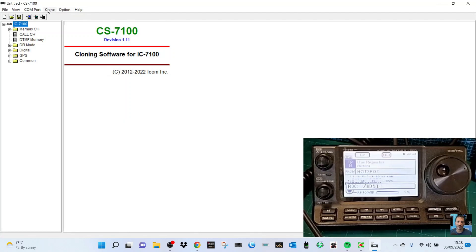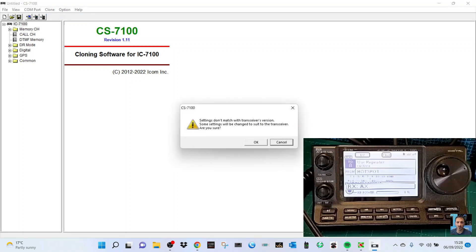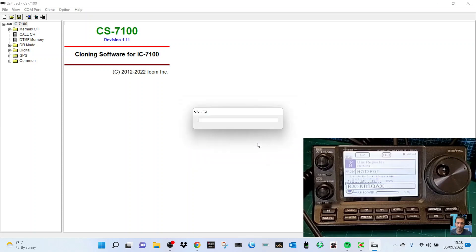We're going to read the radio now. Watch what the radio does when we click read transceiver. Click read. Settings don't match with the transceiver version, some settings will be changed to suit the transceiver. I'm just going to put OK.